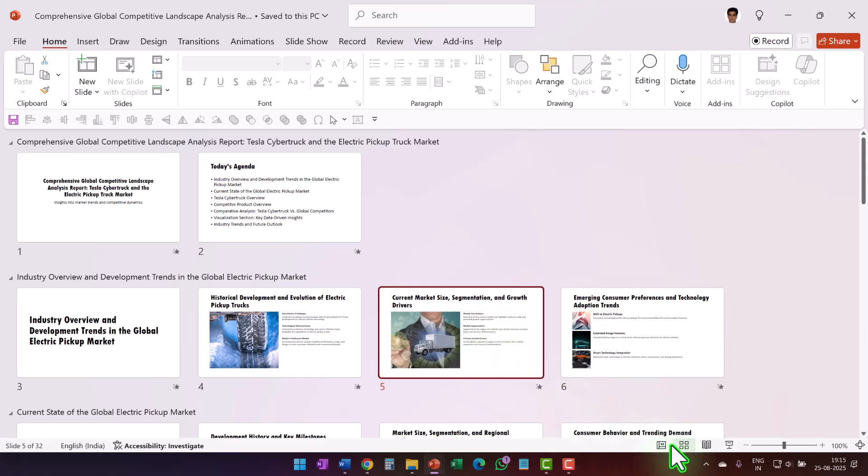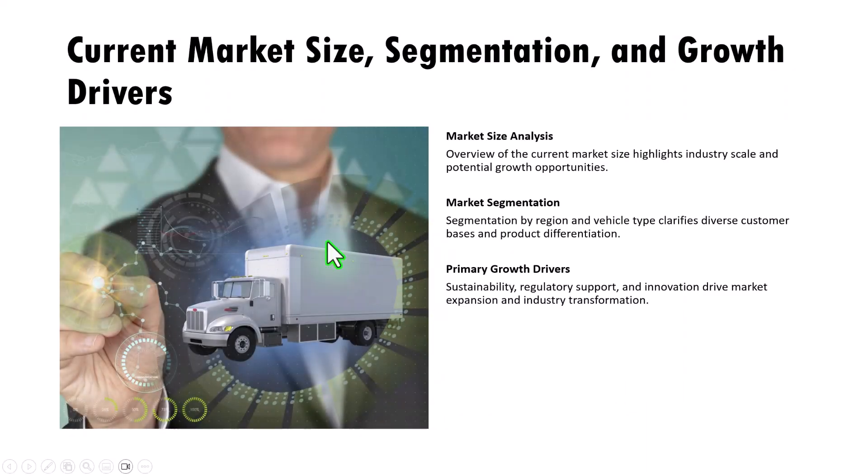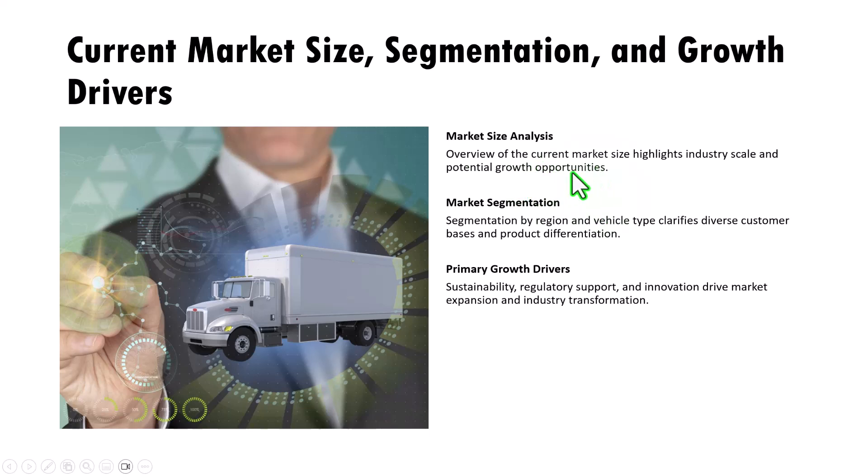Let me read the content of one of the slides. The slide is about current market size segmentation and growth drivers. For market size analysis, it has one sentence to produce that too is very generic. For market segmentation, another sentence.